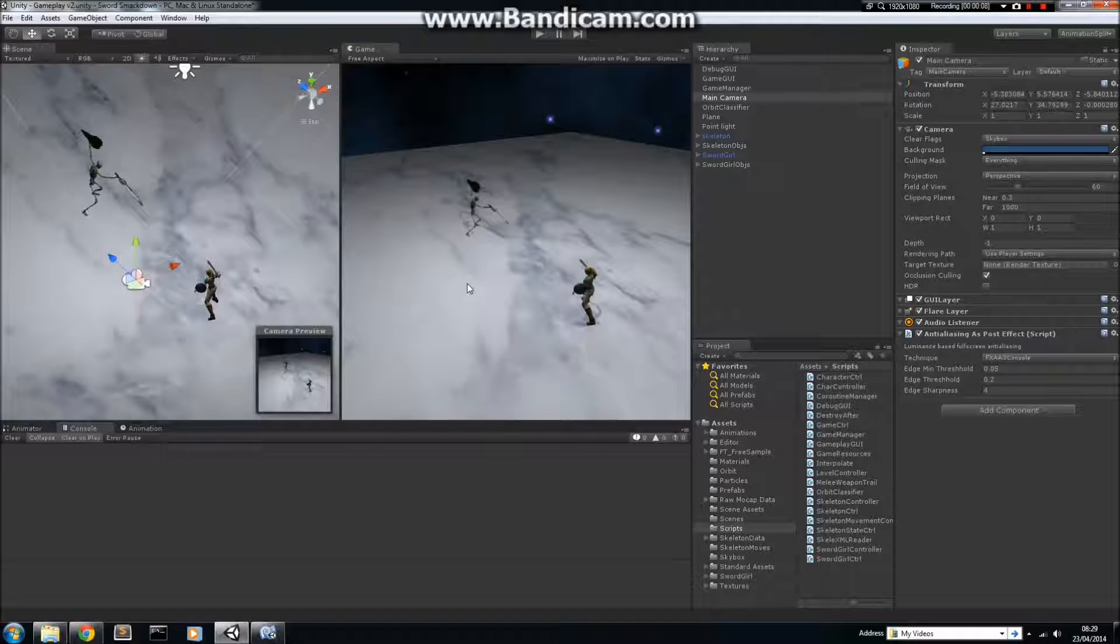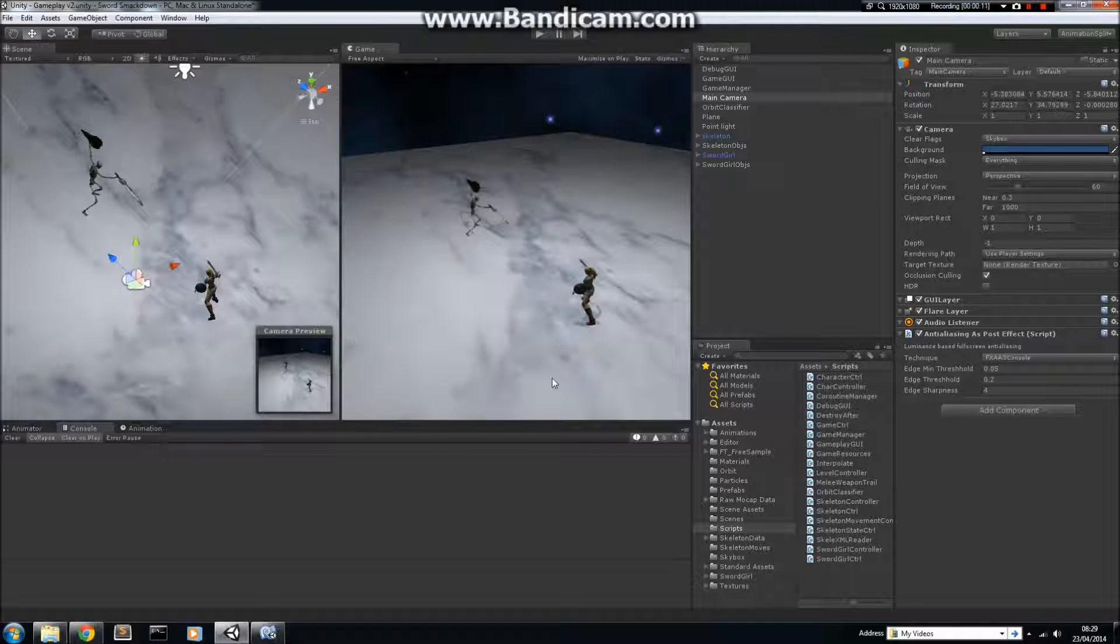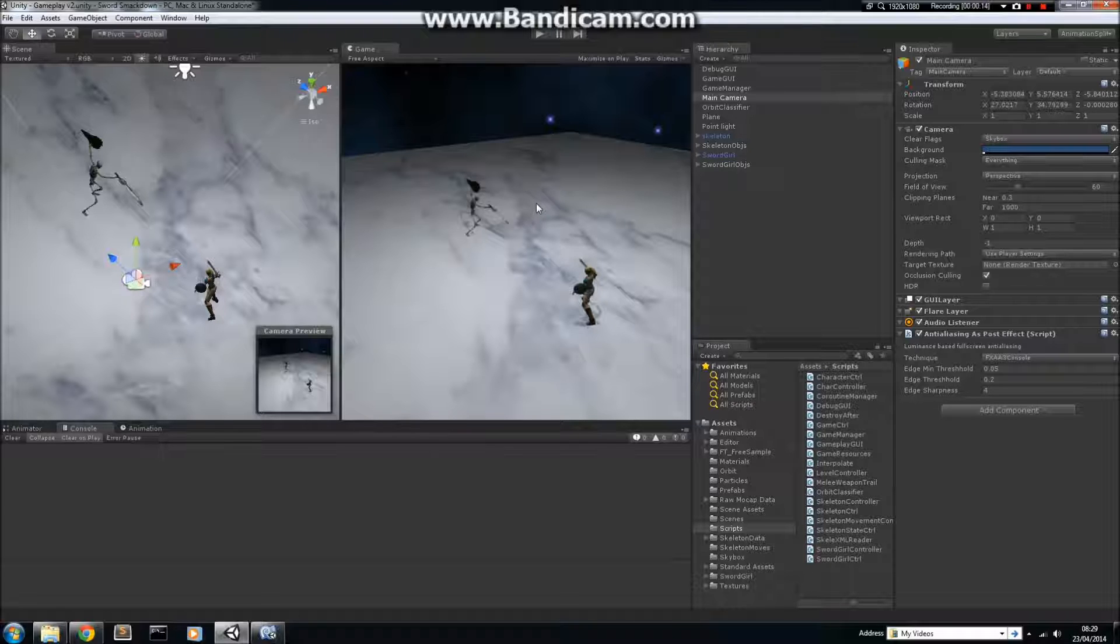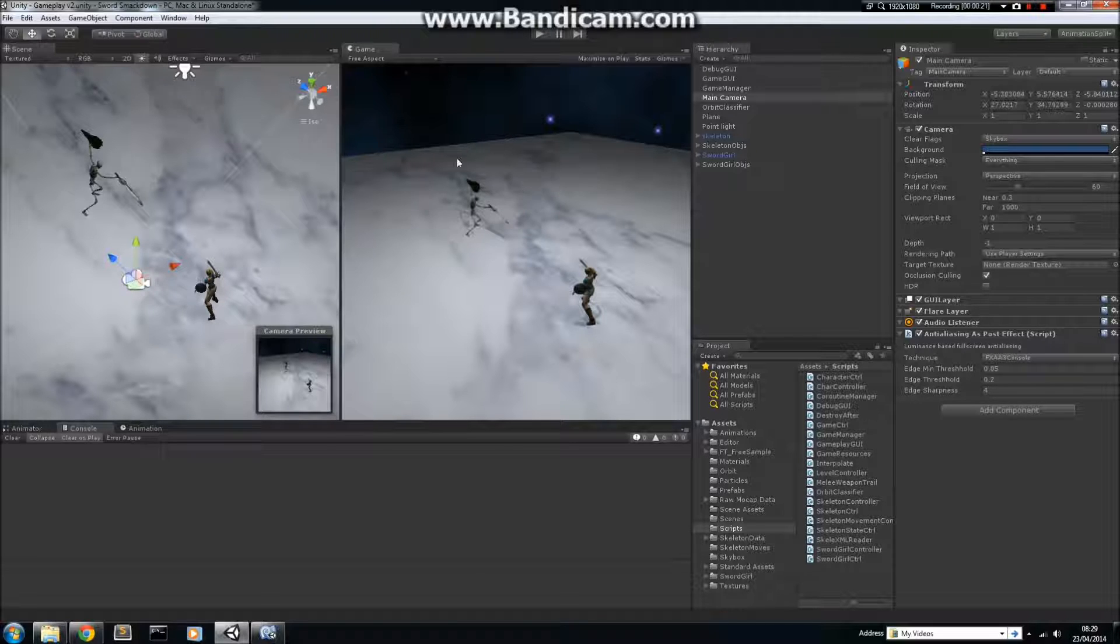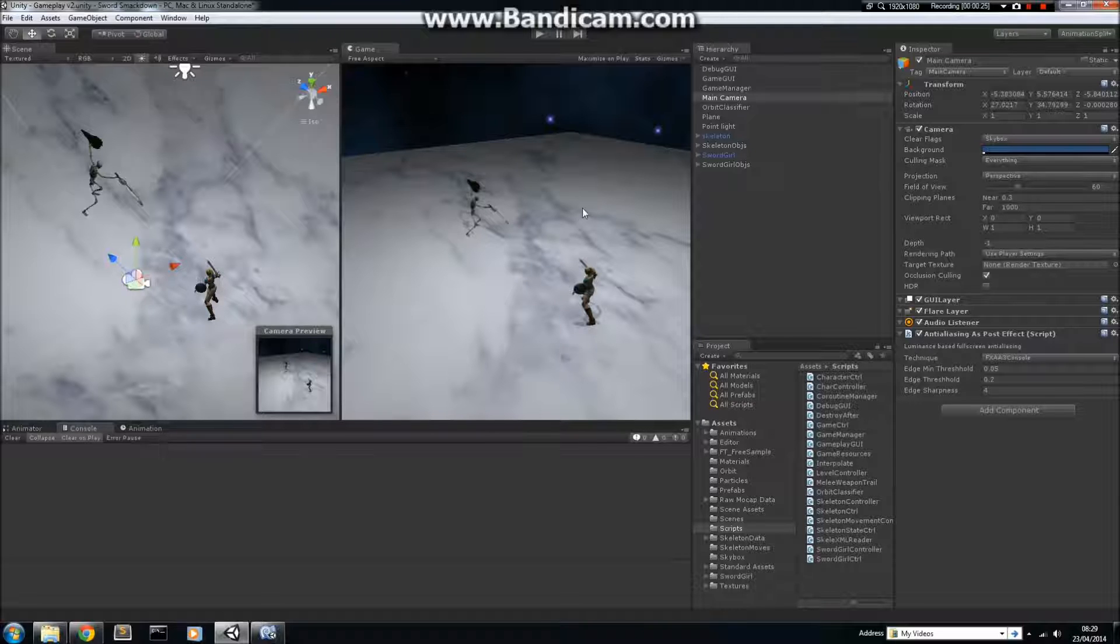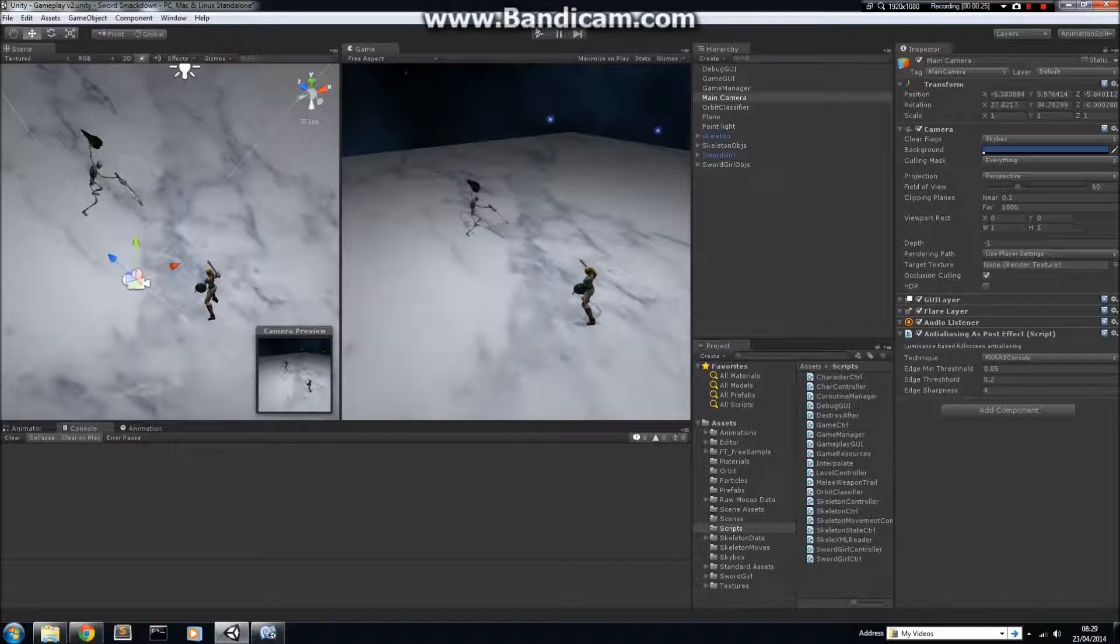This scene I have open at the moment is about a fight between a skeleton and a girl with a sword, who's called Sword Girl, unsurprisingly. And the way I've used inheritance is that the base class for both of these characters is basically controlling the finite state machine that determines their movement.